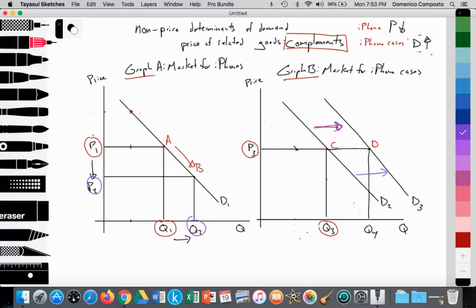So at a price of P3, on the new demand curve D3 at point D, there's an increase in the quantity of demand from Q3 to Q4. So we have seen how substitute goods and complementary goods impact the demand curves in both of these situations. Thank you so much for your time, and don't forget to subscribe, like, and comment.